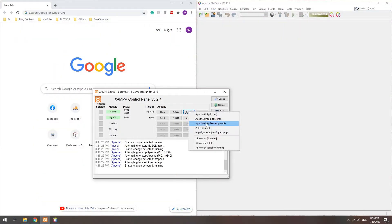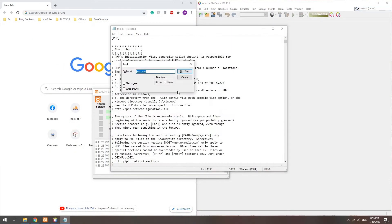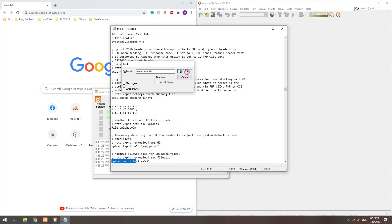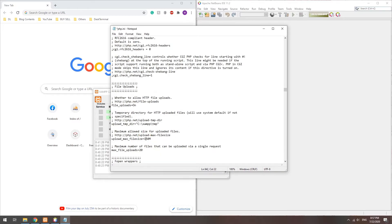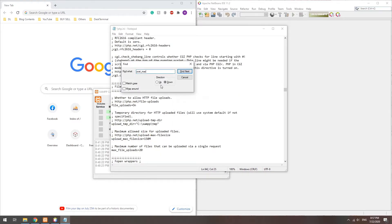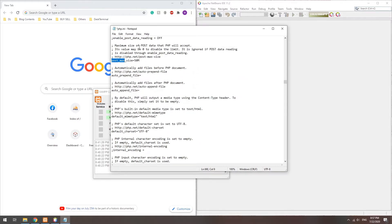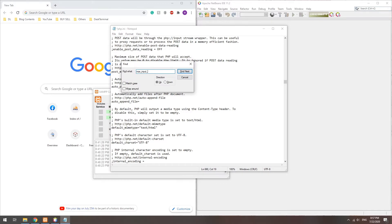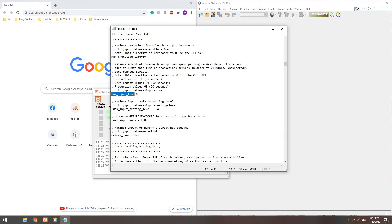Method one: PHP settings. This is the simplest method. Open the php.ini file and change the max upload and post size. You might also want to change the max input and execution time.